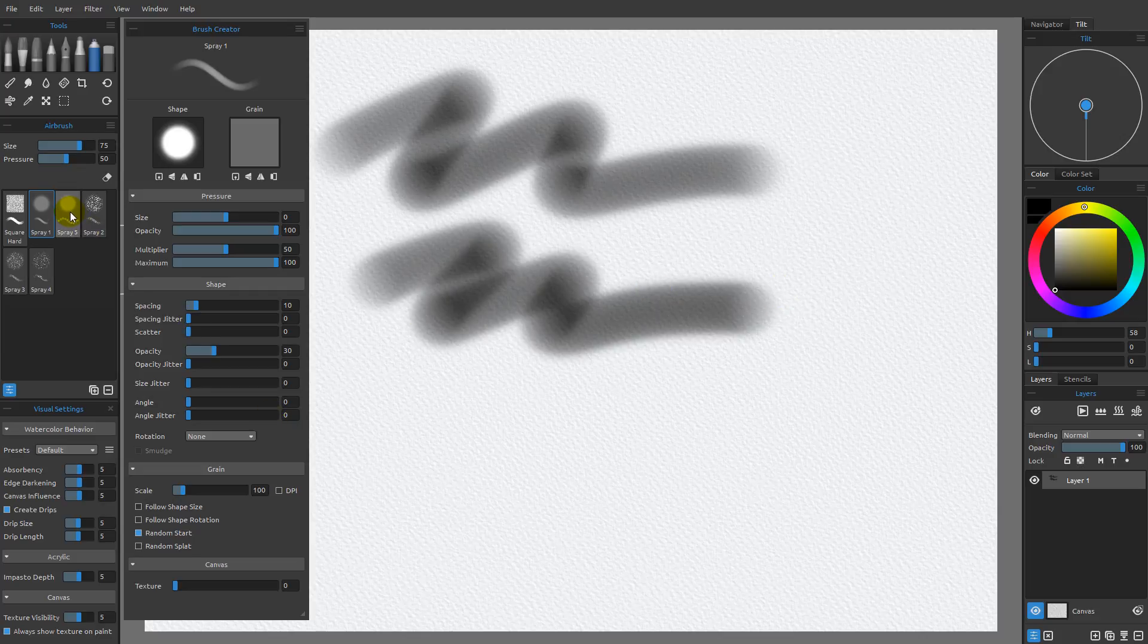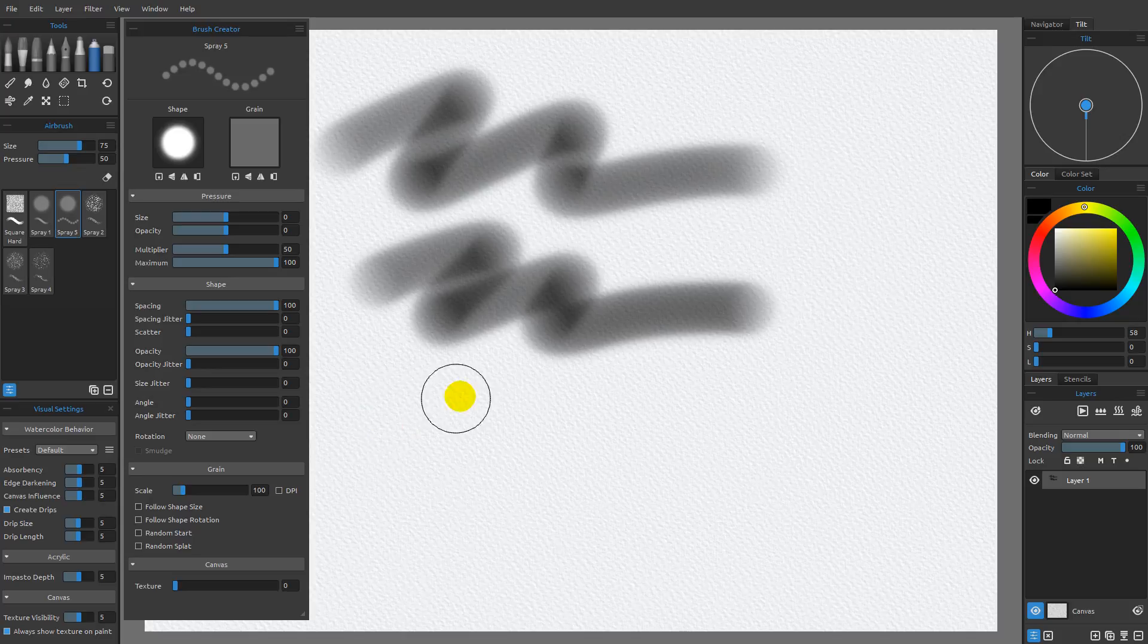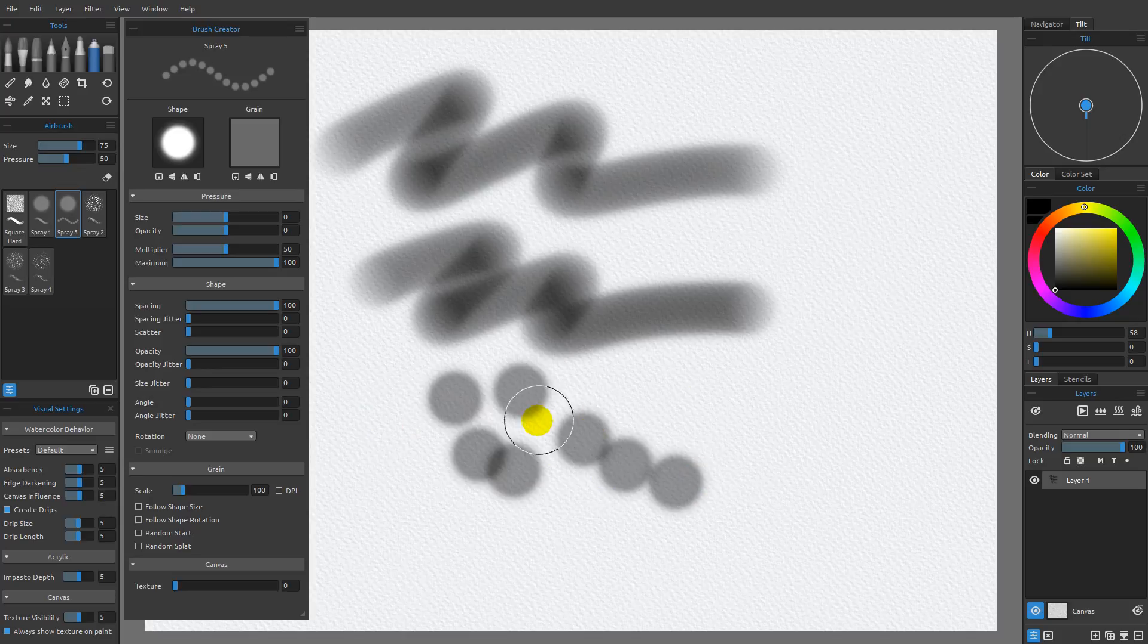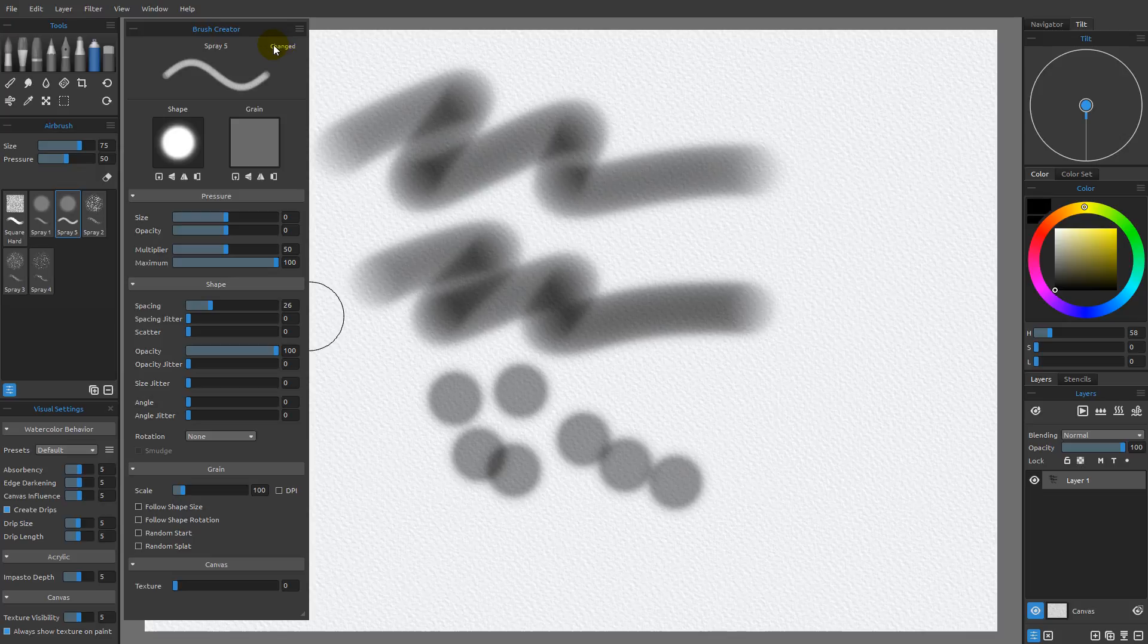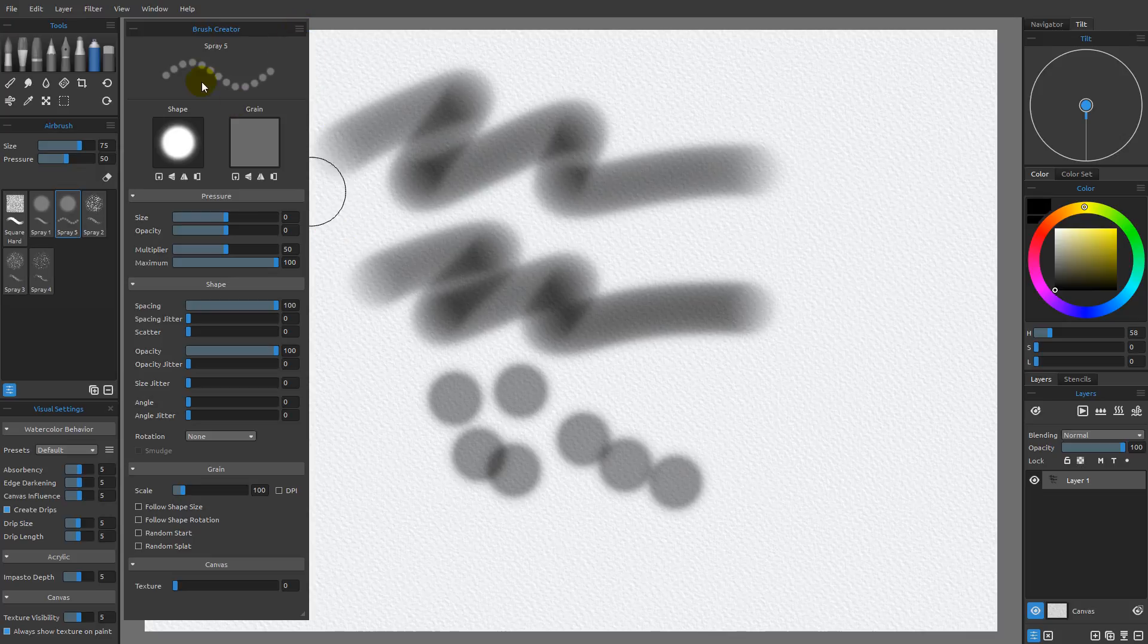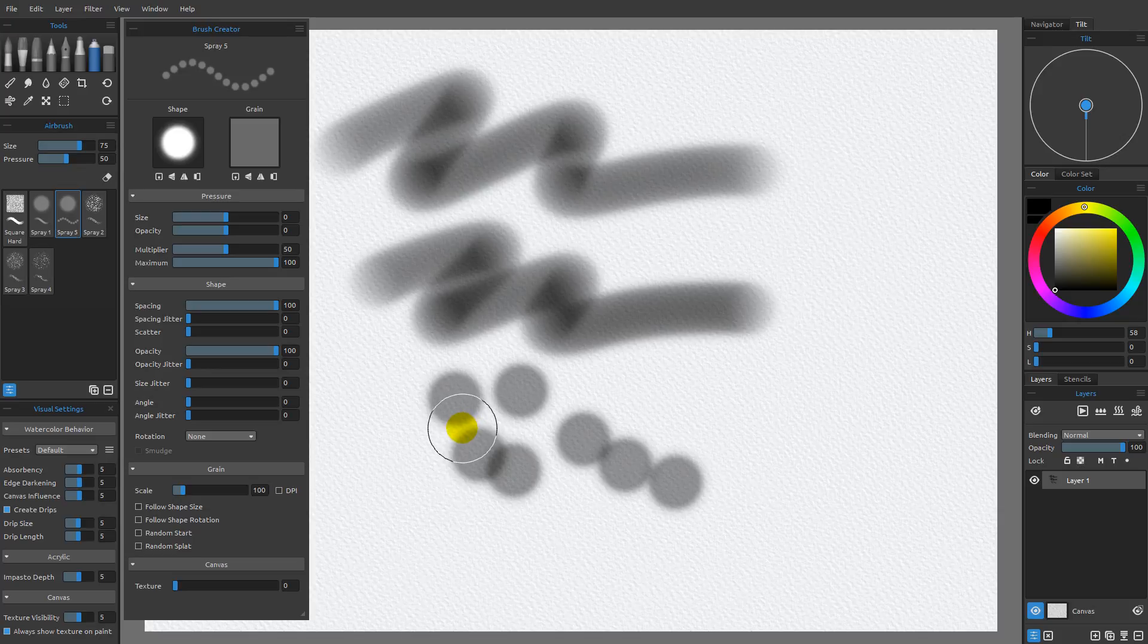If I come back over here to Spray 5, you can see that these are the settings that I get as the new settings for Spray 5. If I were to come over here and make a change, like so, you can see that now I have a change here in my stroke preview. I have the word changed, and if I come over here and reset those brush changes, I get back to the default for Spray 5.